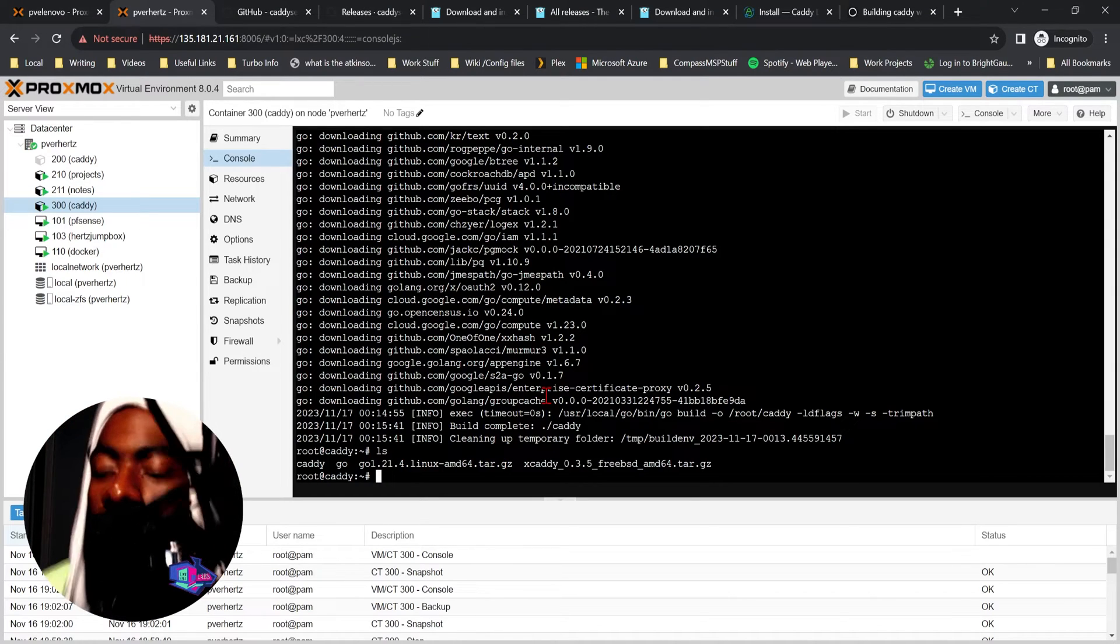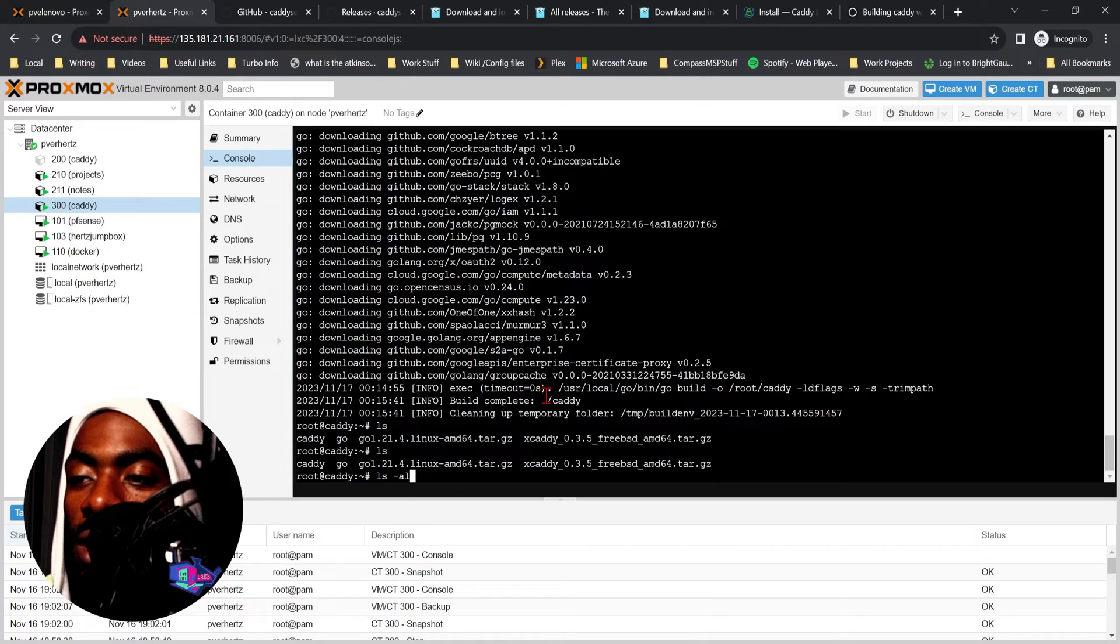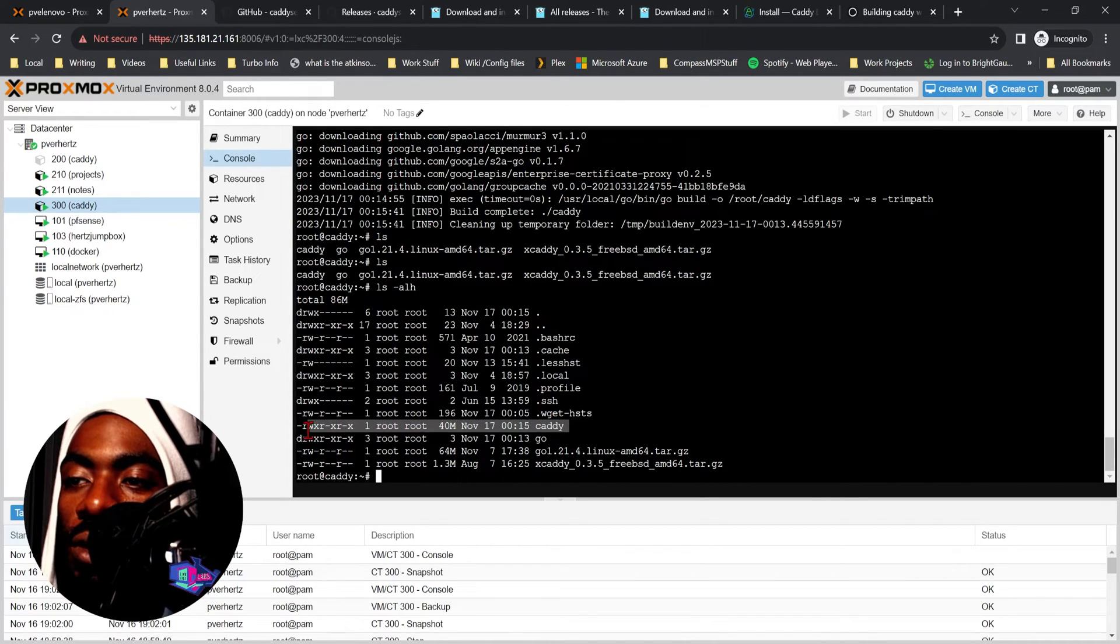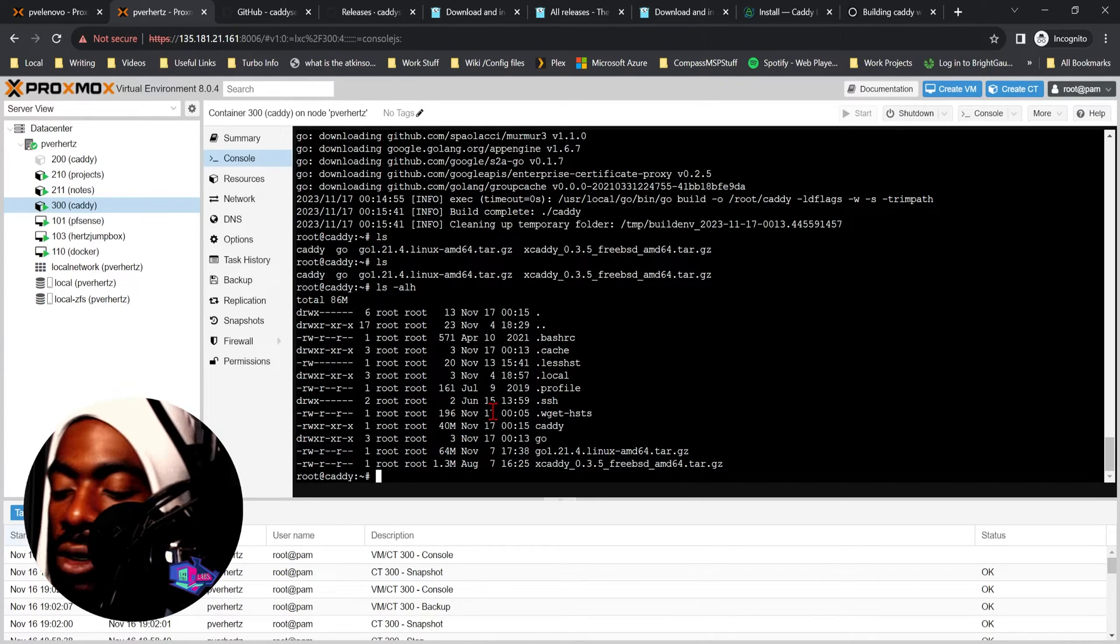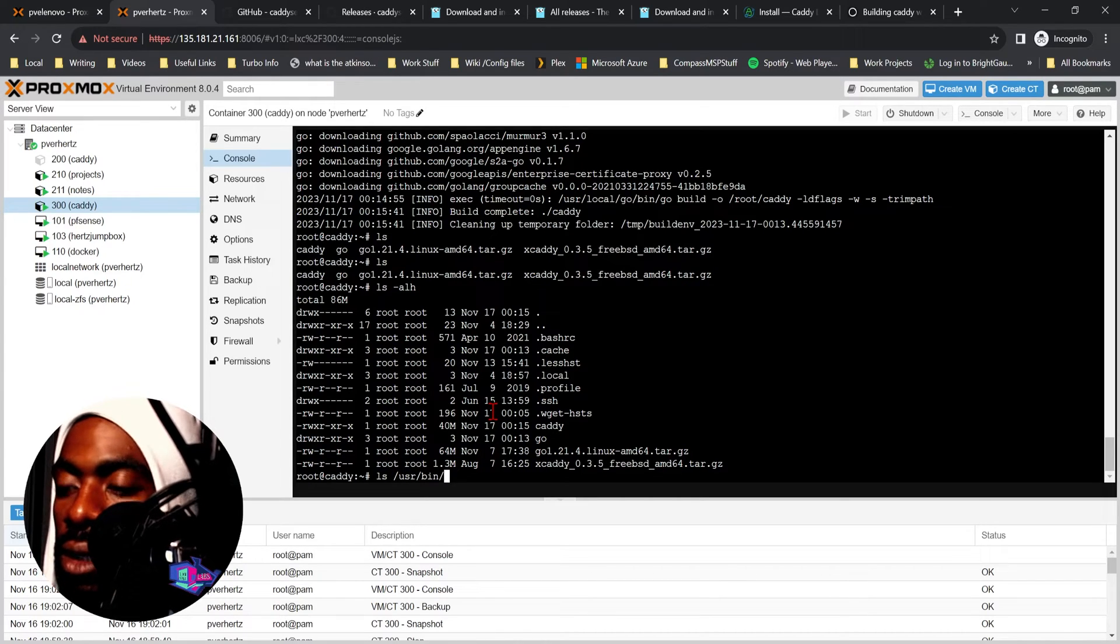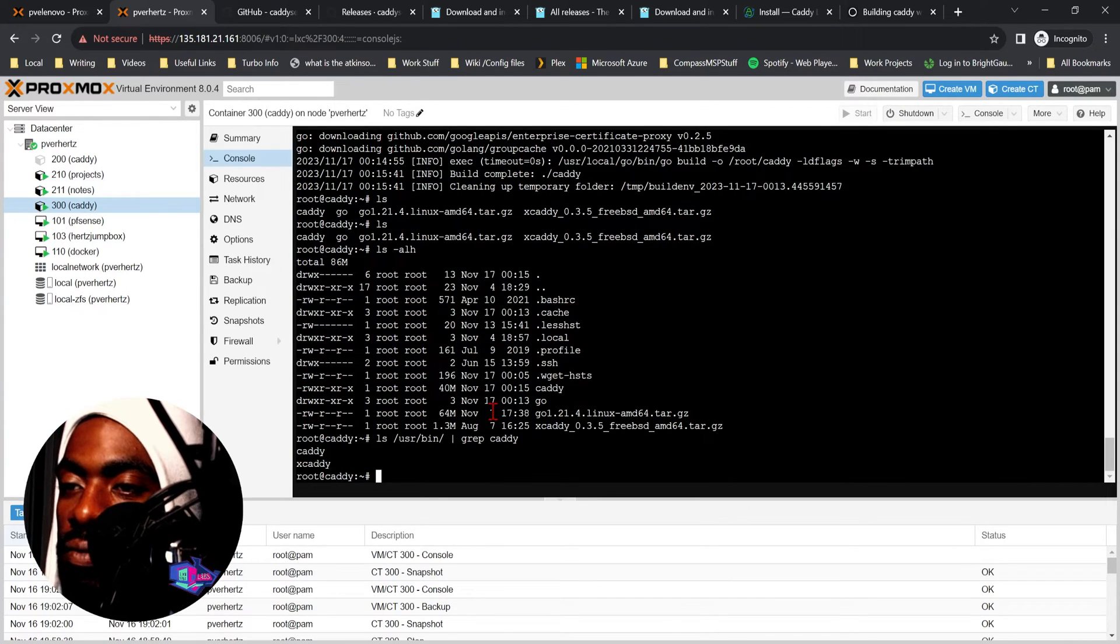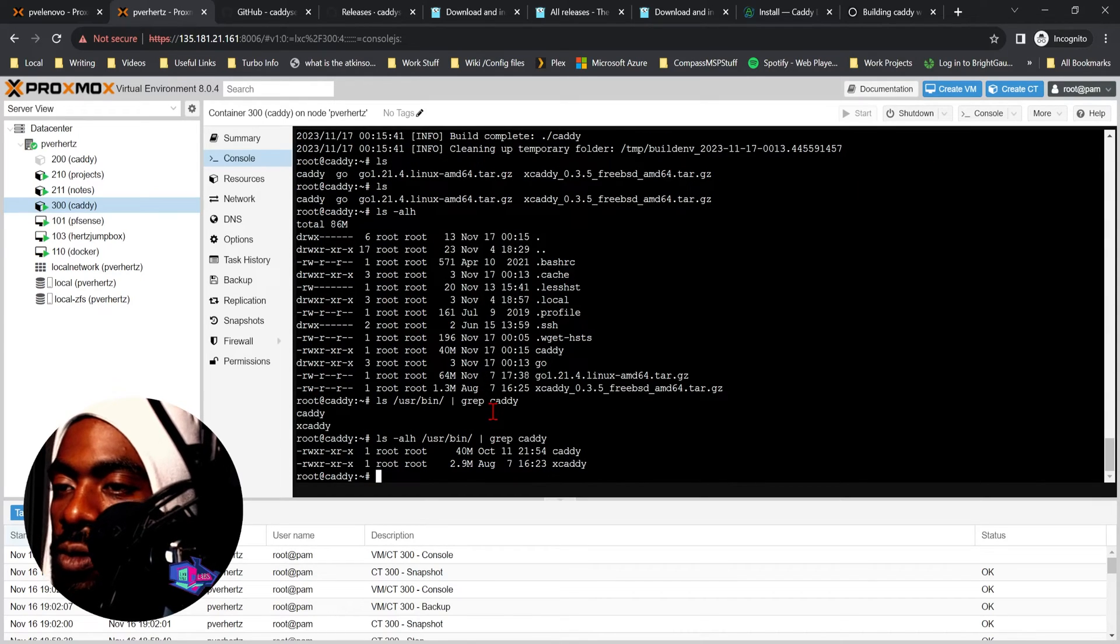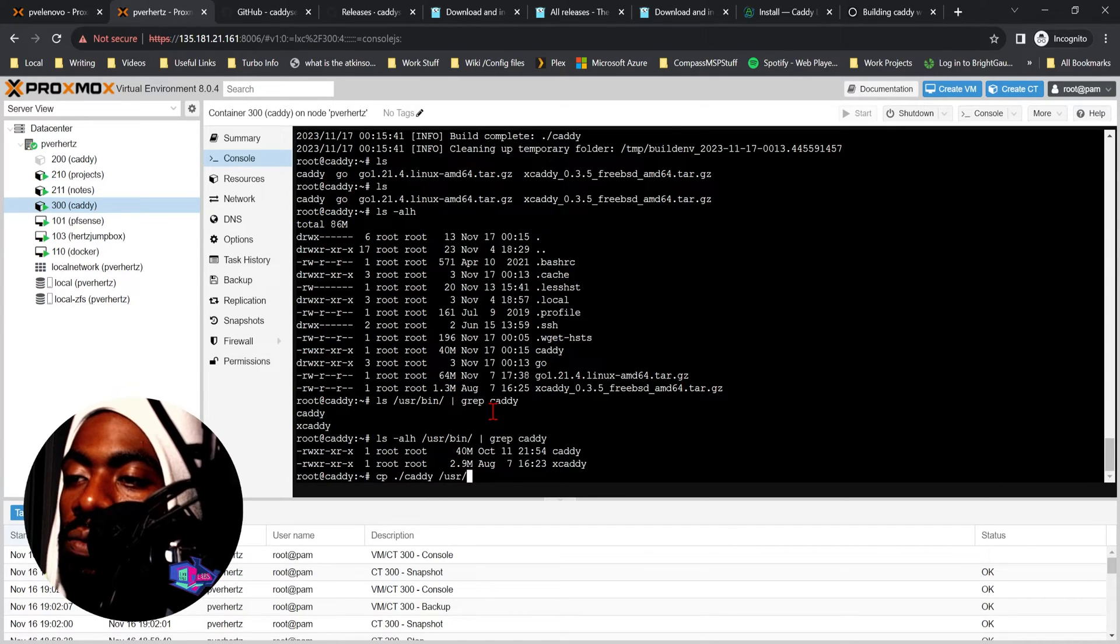Okay, cool. So now when we list our directory with ls -alh we'll see we have a Caddy executable here that's read-write-executable. Now what we need to do is ls /usr/bin and grab Caddy. Let's see the permissions on that file. What we want to do is copy the Caddy that's here to /usr/bin.